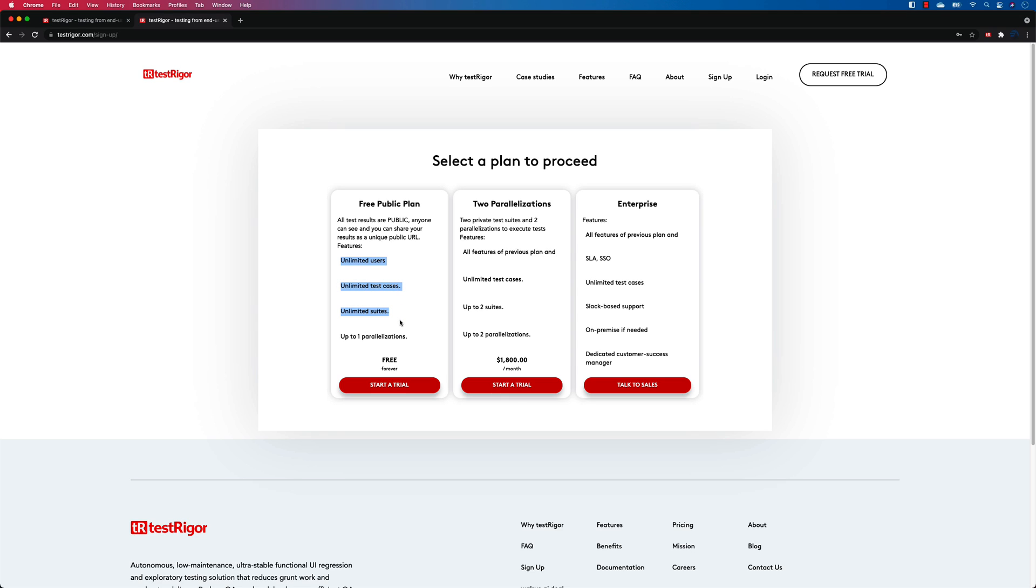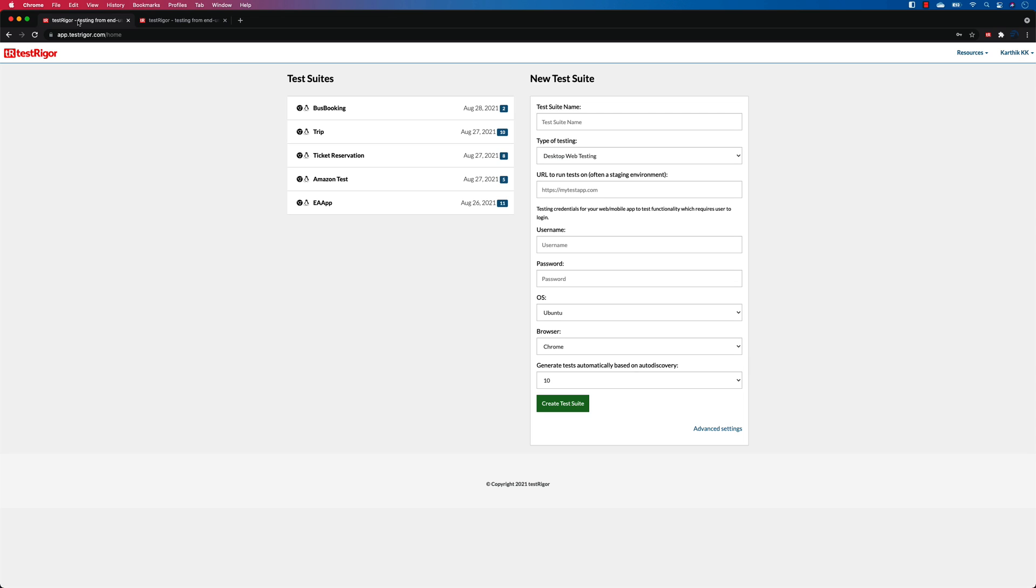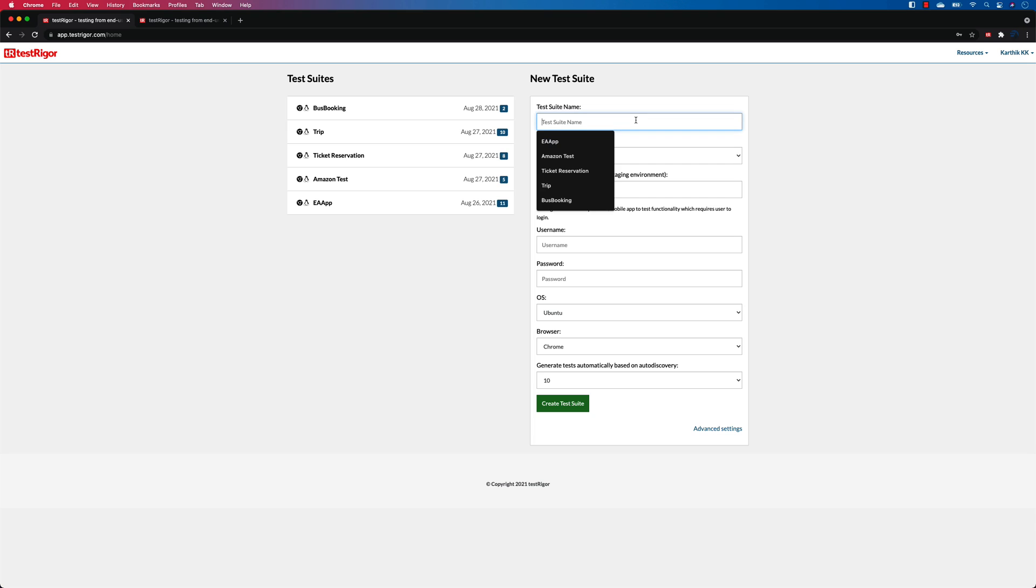But the free one you can do almost everything because everything is unlimited as you can see over here, which is cool. And let's get into this particular page over here with the logged in version of TestRigor, and I'm going to show you a simple example of how you can create a test case with your plain English text.